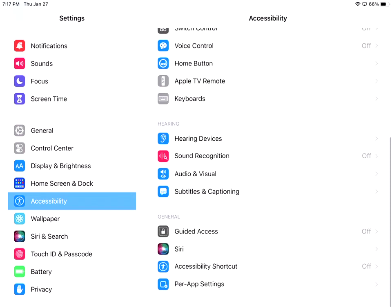Guided access right now is turned off. Guided access is if you want to lock students or your own children onto one particular app, you double click your home button, you put a passcode in, and then they can only use that particular app. And I believe further on in the course, I actually have a video on that.